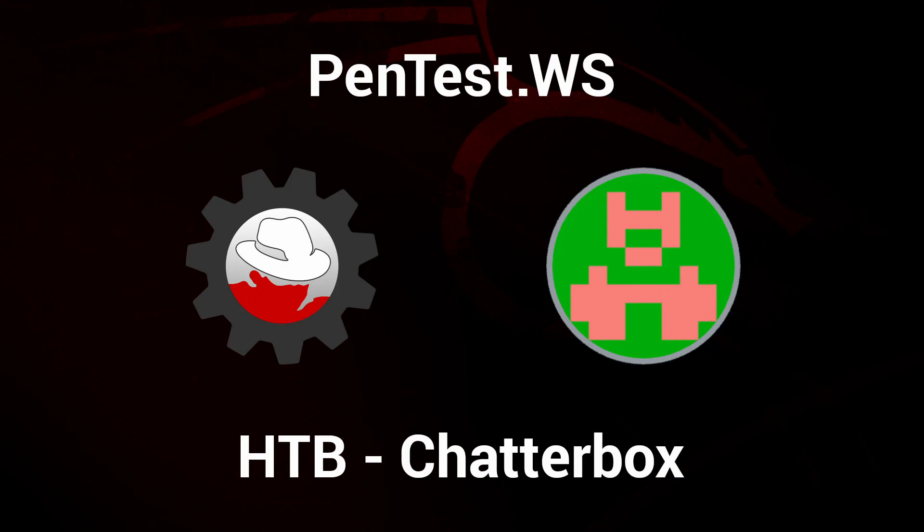And that's it for chatterbox. In this video we saw that we can search the exploit database directly in the web application and pull up exploits directly with the click of a mouse. Sign up for your free account today at pentest.ws. Thanks for watching.